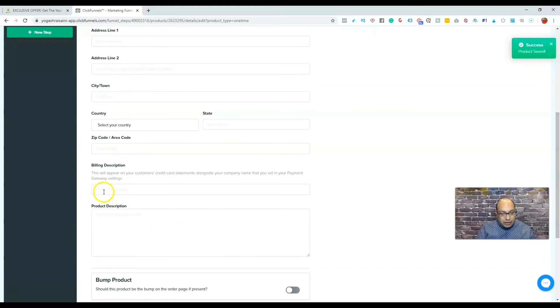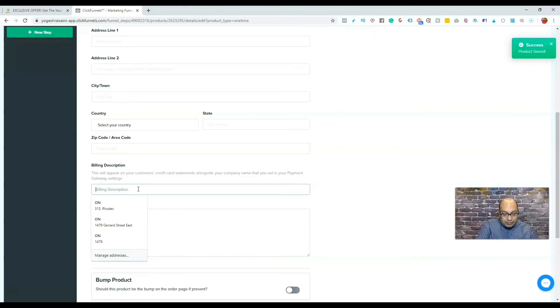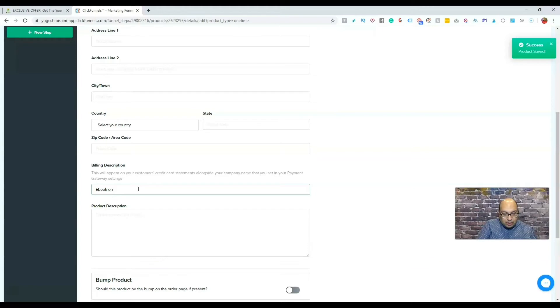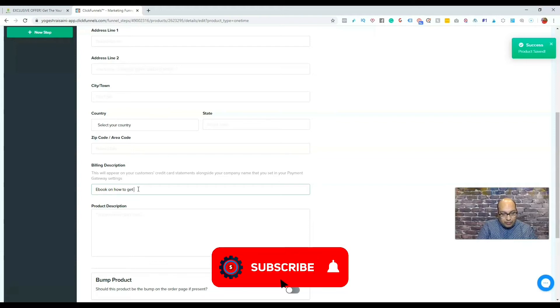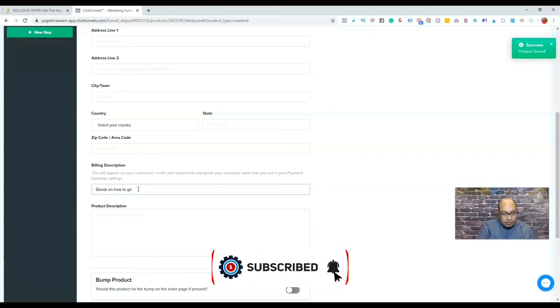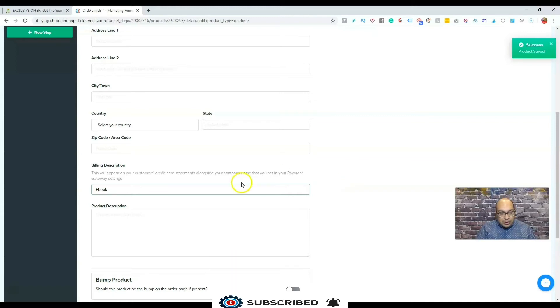Billing description. This is where you want to describe what the product is. So you can say ebook on how to get leads. Okay, so you can just put ebook how to get leads.